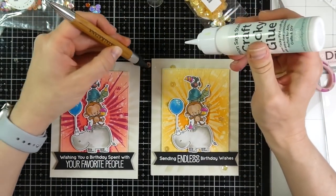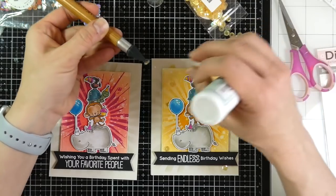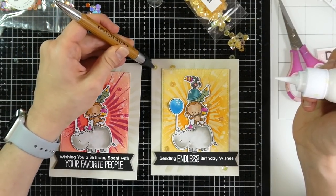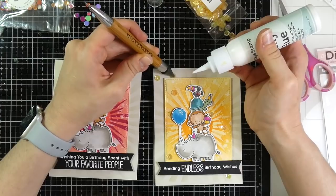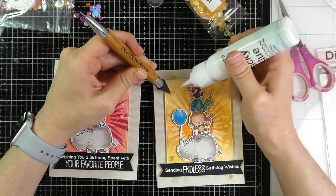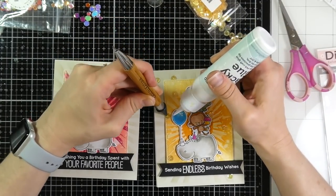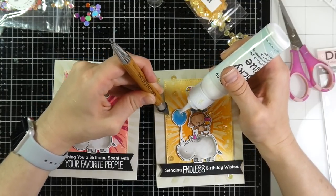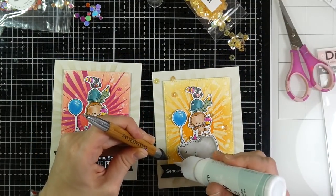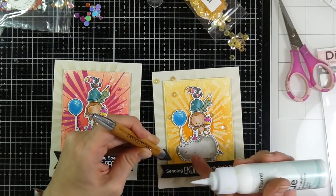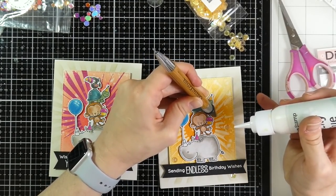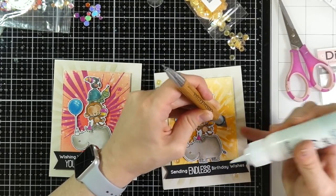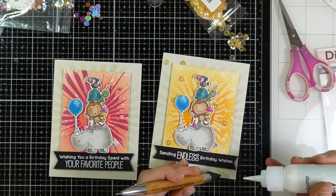And for a final bit of embellishment on both of those I am going to use some sequins. I grabbed these Studio Katia Sunny Side Up six millimeter sequins that I had in my stash and I'm using my Crystal Katana along with some liquid glue to adhere these all over that background. I like to stick some of those sequins down and kind of tucked underneath things. I just think it adds a little bit of extra dimension and I think it's fun.